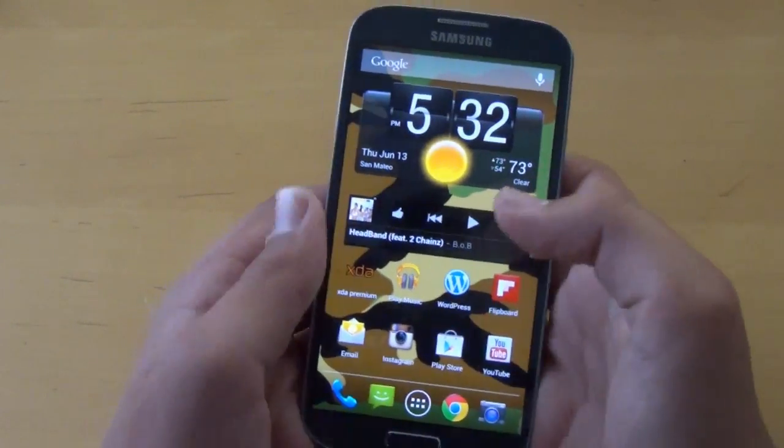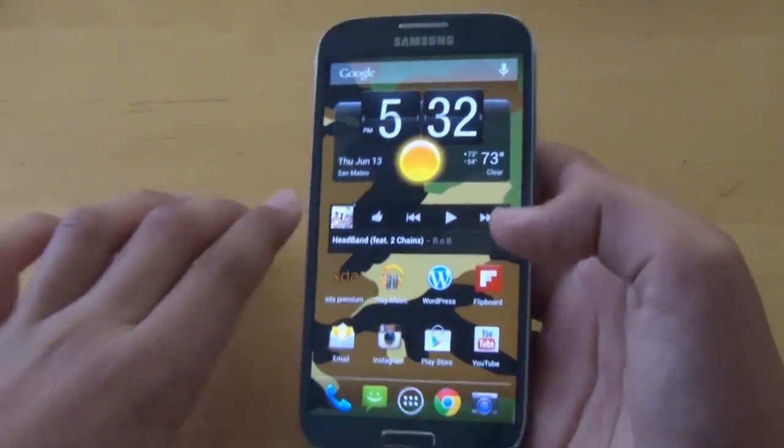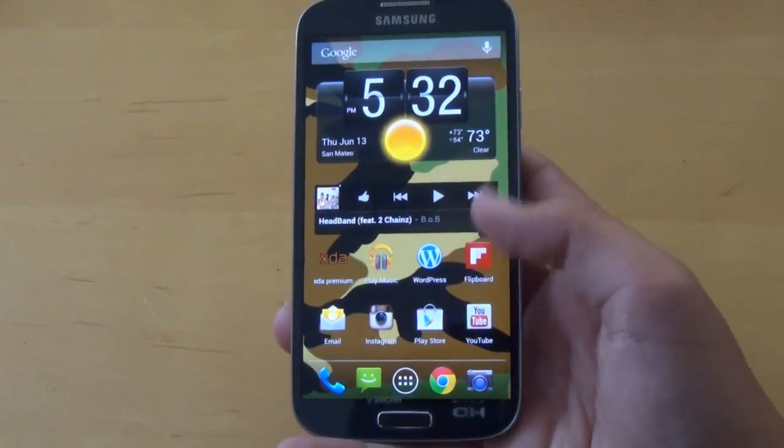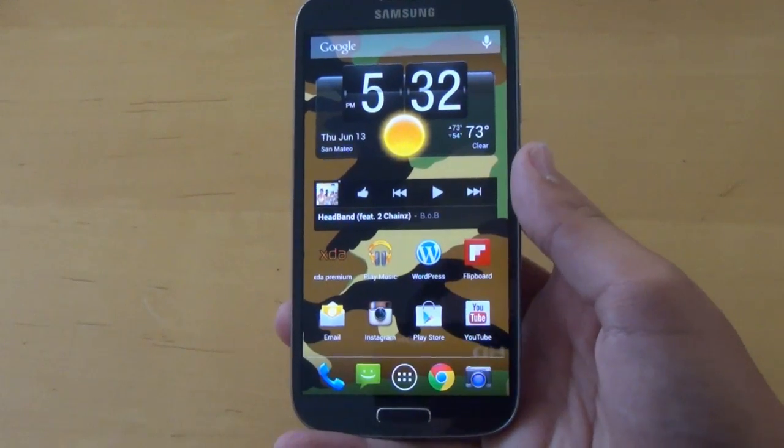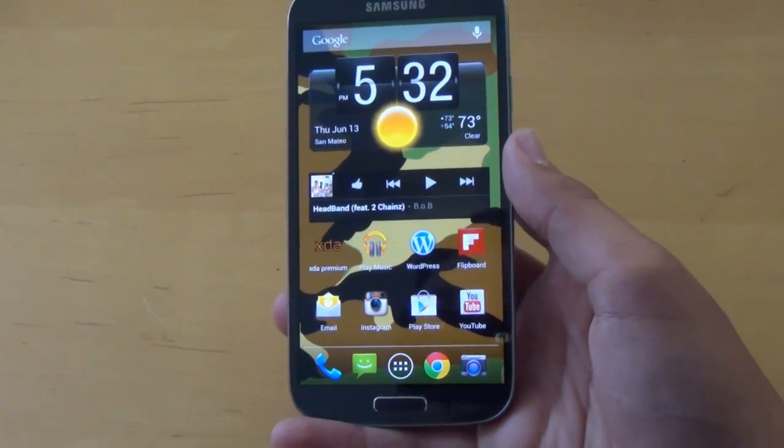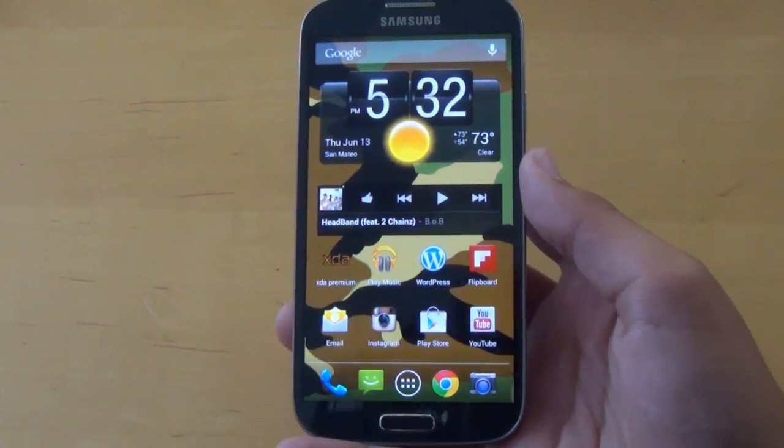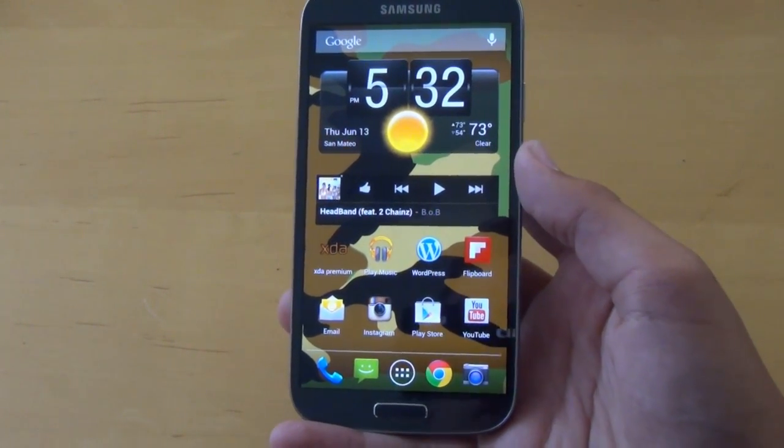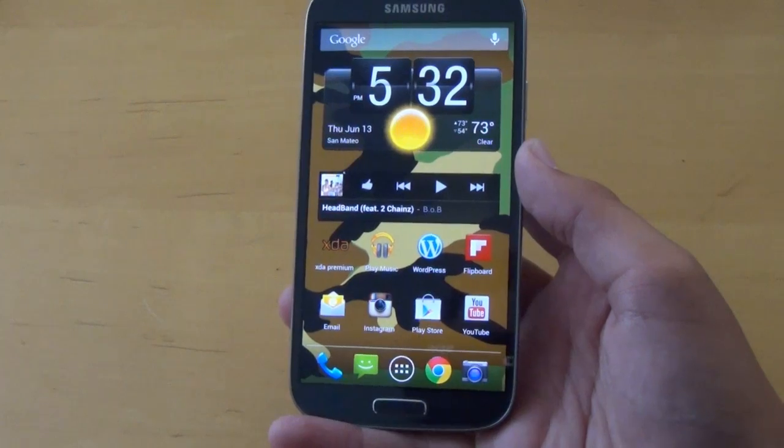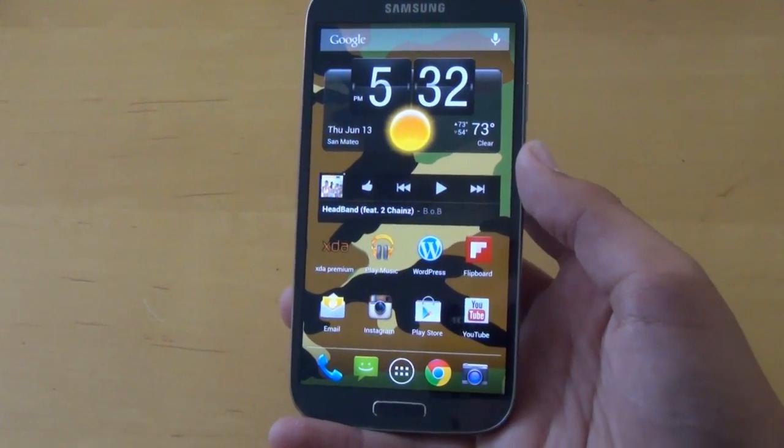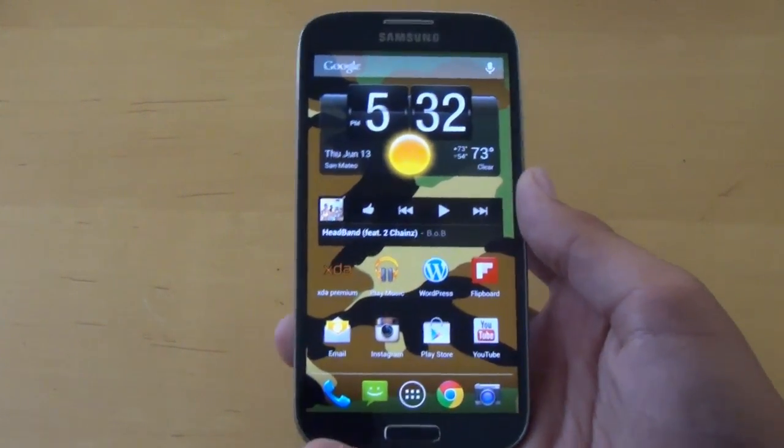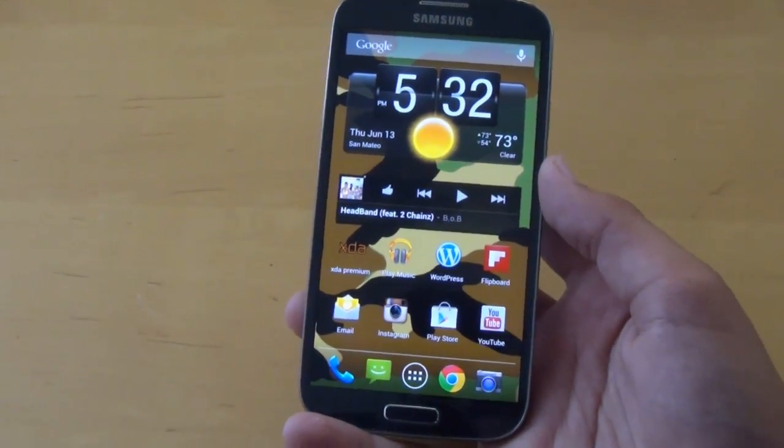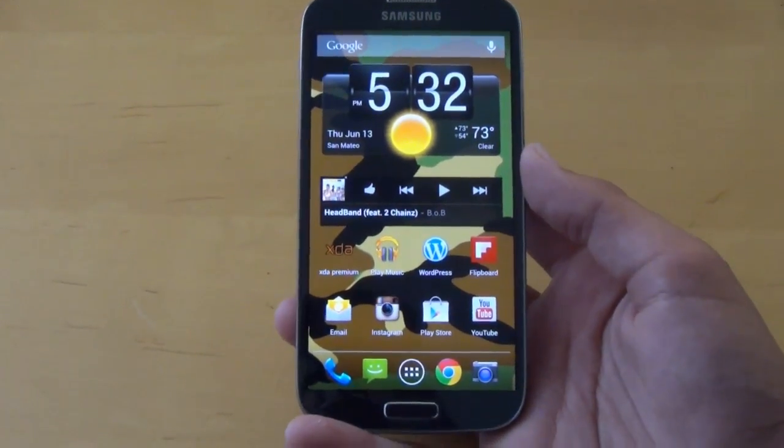Hey there guys, this is PhoneTechKid, and today I'm going to be reviewing the Paranoid Android Halo ROM for your Galaxy S3 and Galaxy S4s. So guys, let's definitely go and check this ROM out.